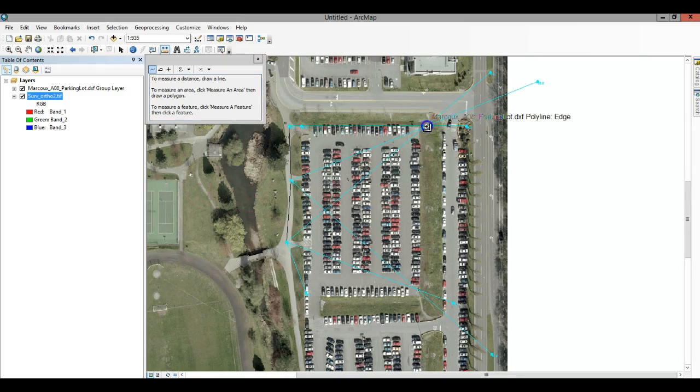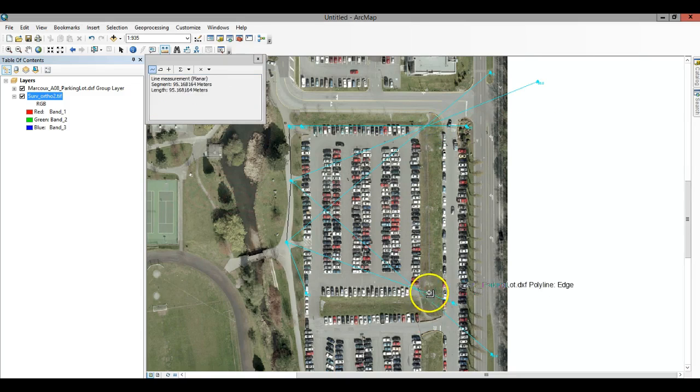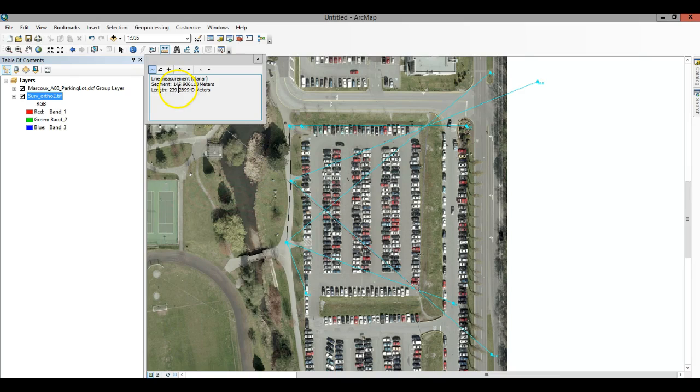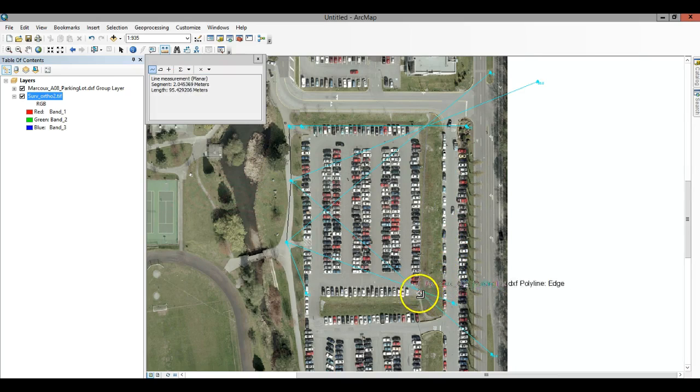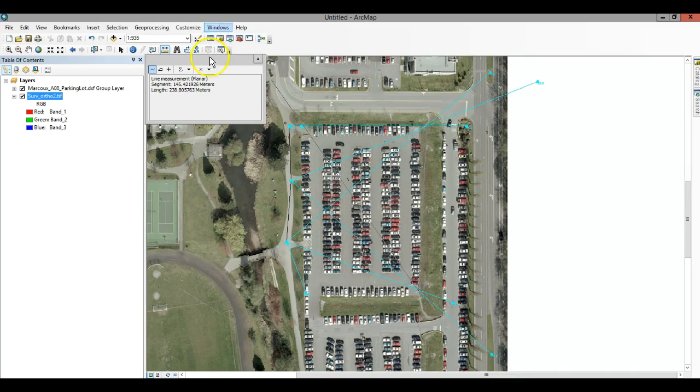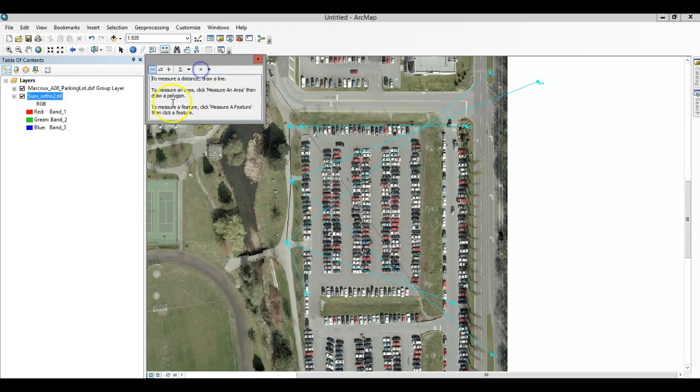So with this measuring tool I can click here and I'm going to click to the other end and I'm going to see how long my segment was. So my segment was 145 meters in length.